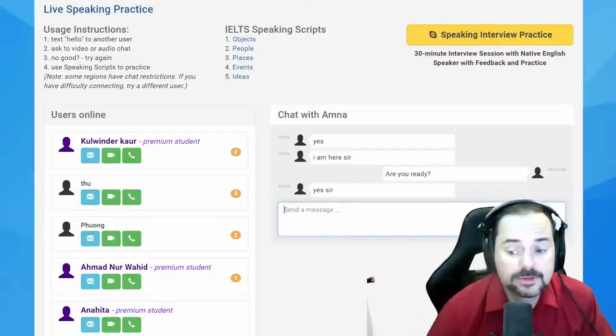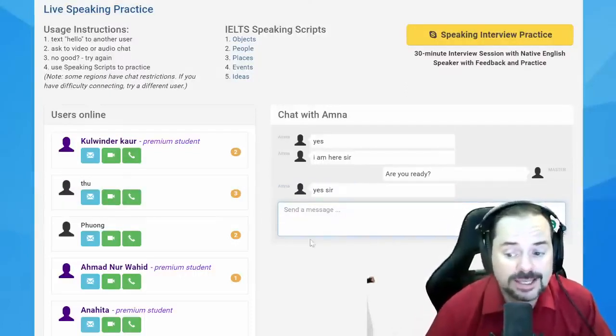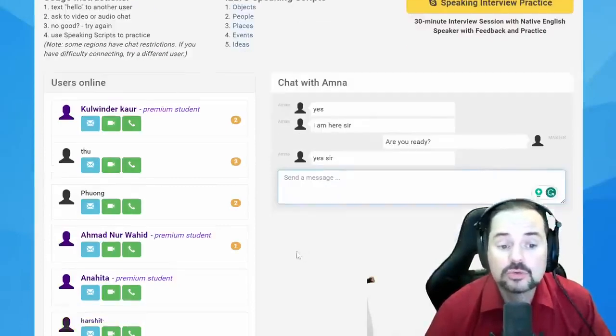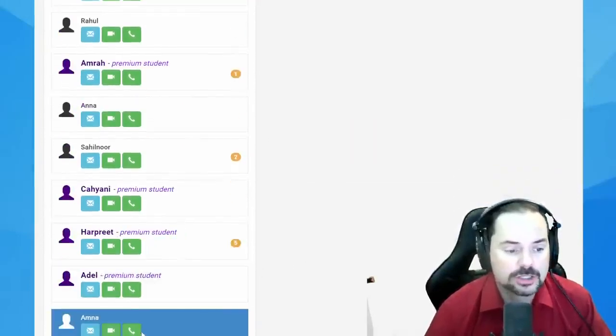Tip for rephrasing: the easiest way to rephrase statements is to use the question itself.